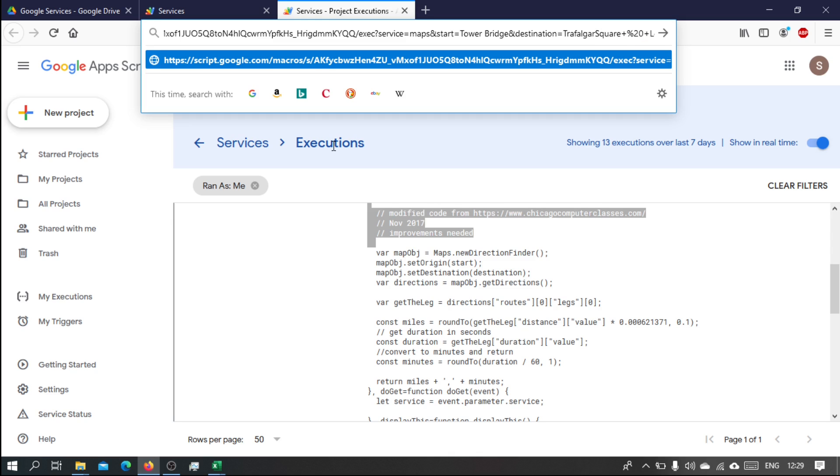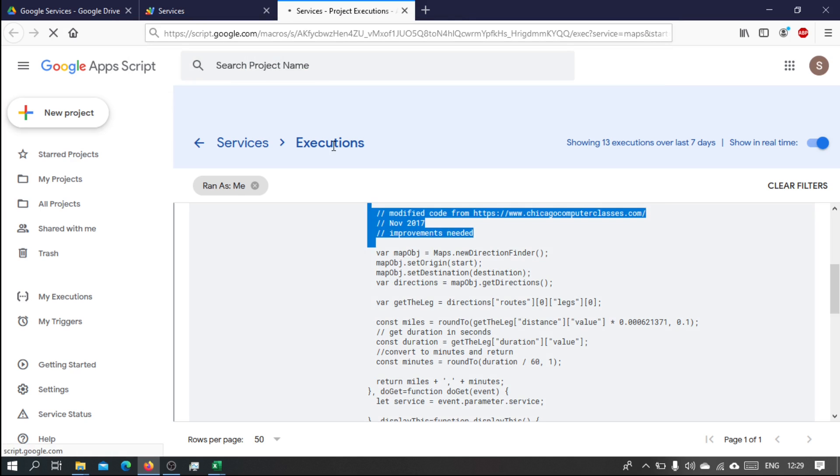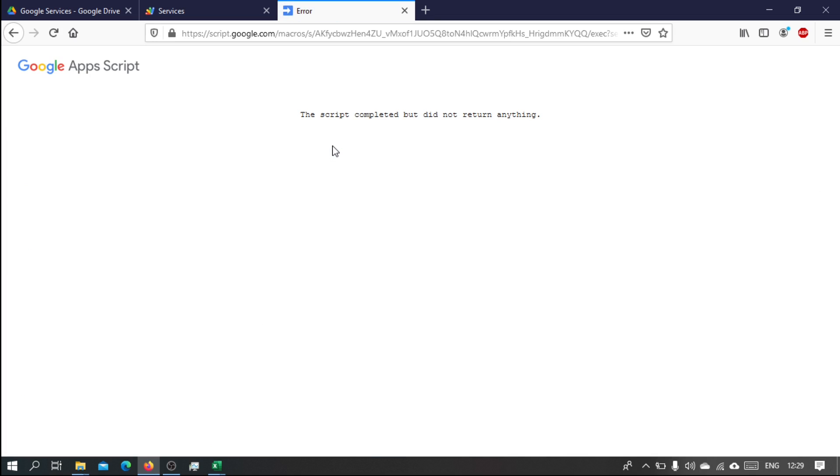And now here, let's add a space, and then put London, and let's add a space here. Let's see what happens. Okay, so the script completed, but did not return anything.